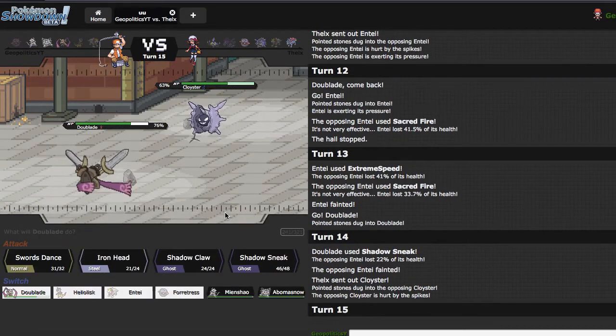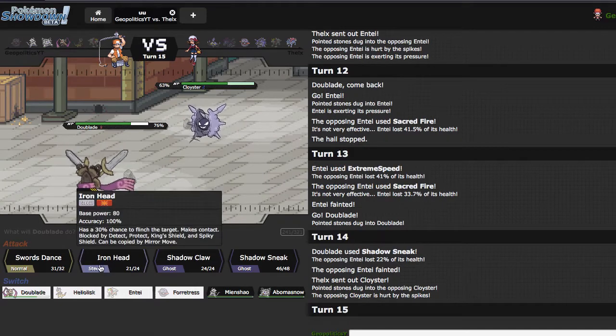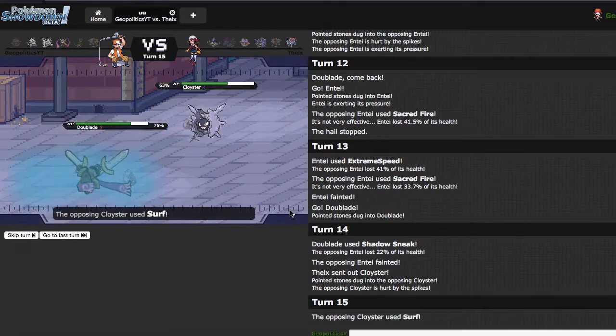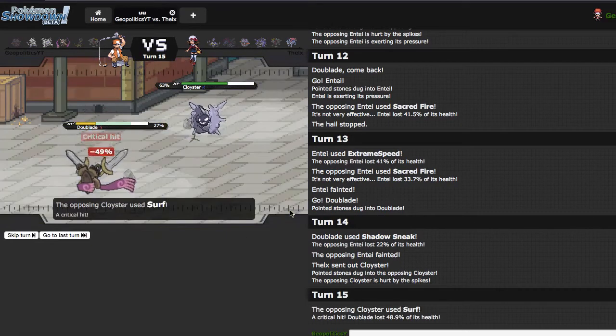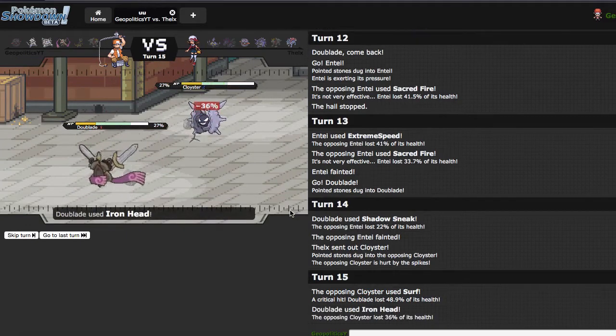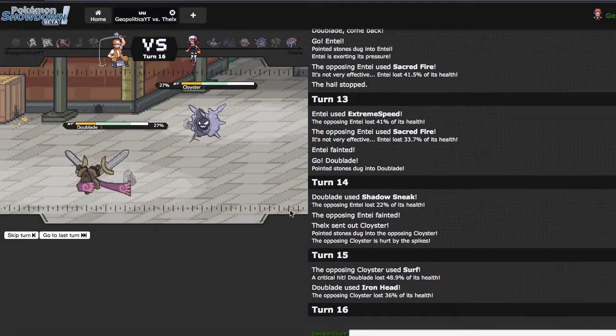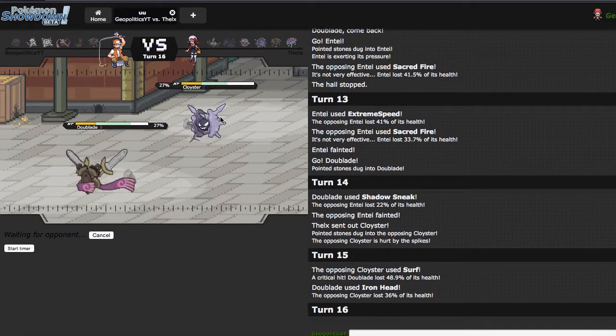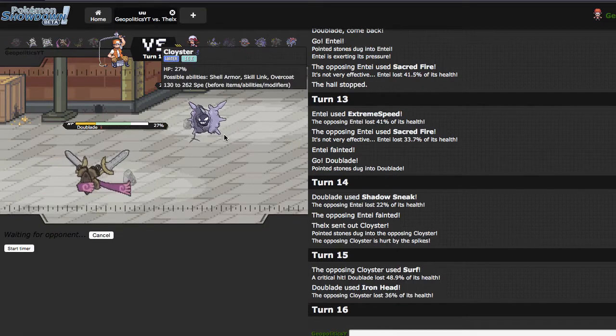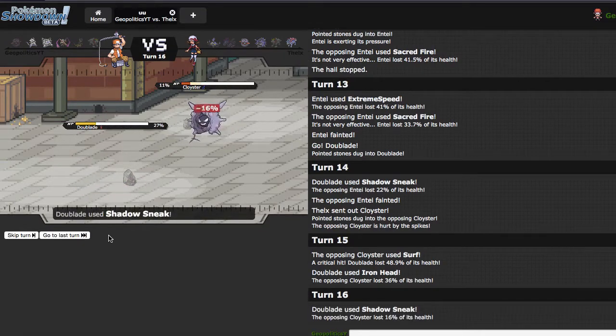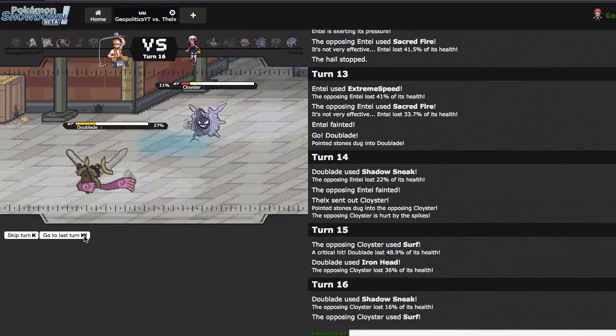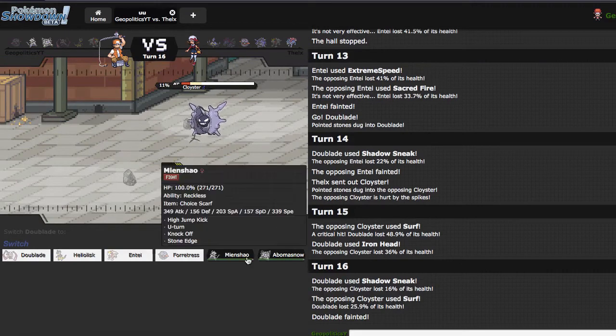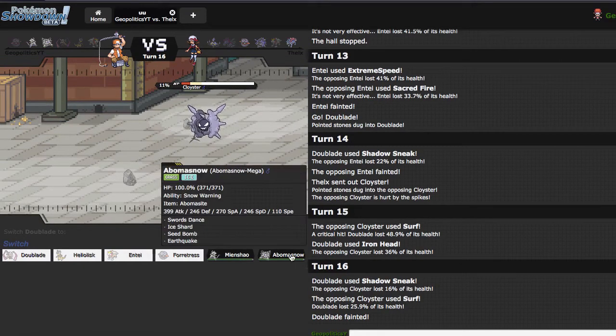I feel like Iron Head and Shadow, Iron Head plus Shadow Sneak is my best play. As he's mixed with Surf, that was a crit, ow. But it looks like Sneak will be able to take him out here. It's gonna be close. I'm not gonna be able to take him out. Ah, that crit is so lame, so lame.